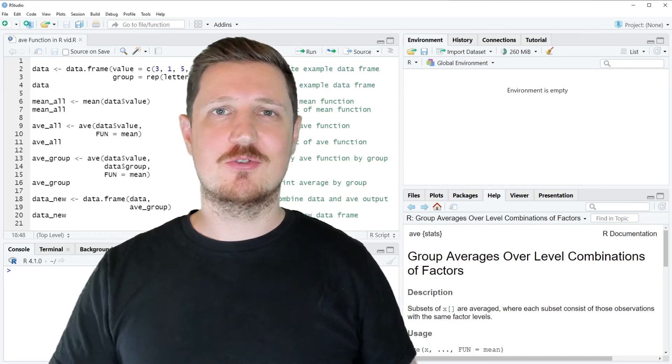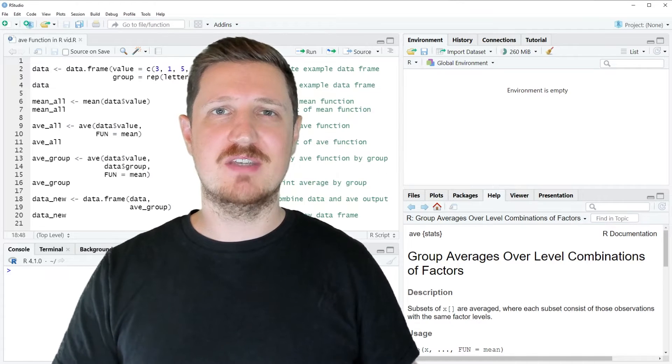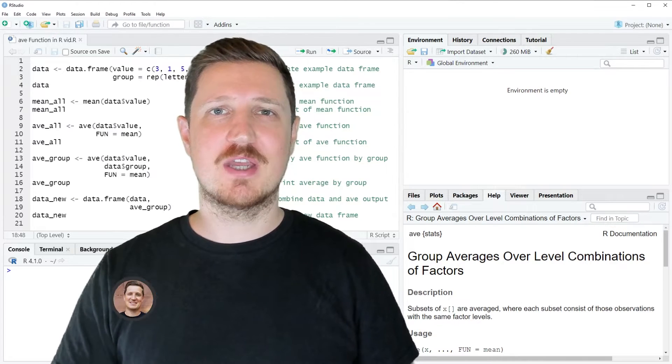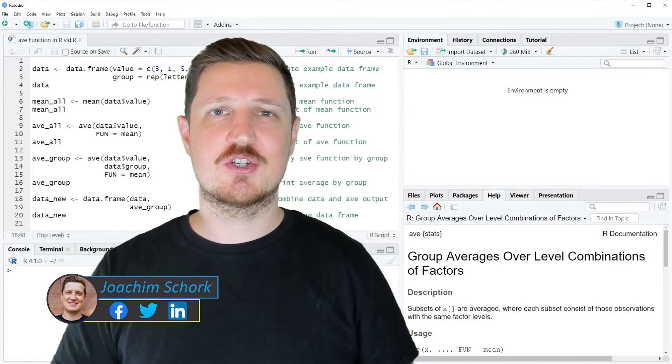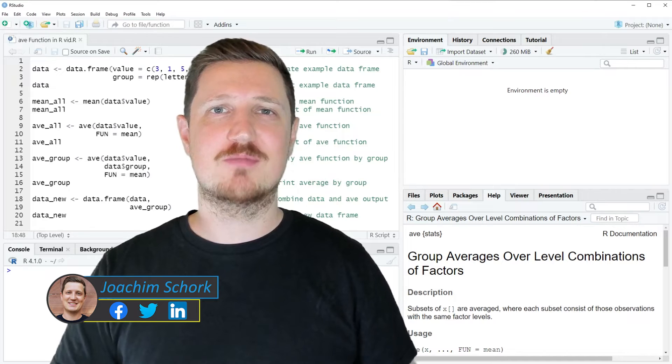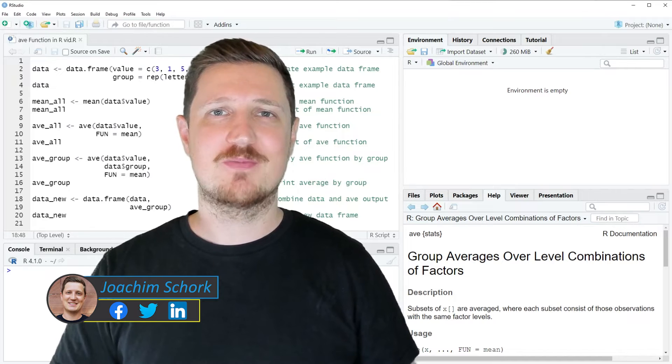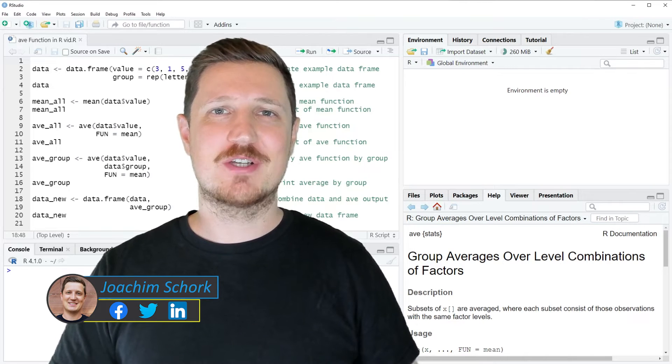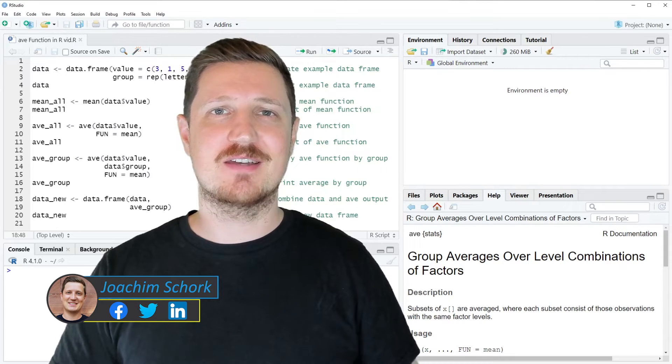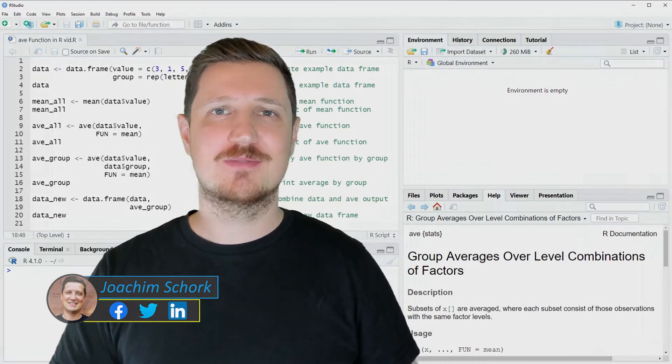This video explains how to use the AVE function to calculate averages in the R programming language. So without too much talk, let's dive into the R code.